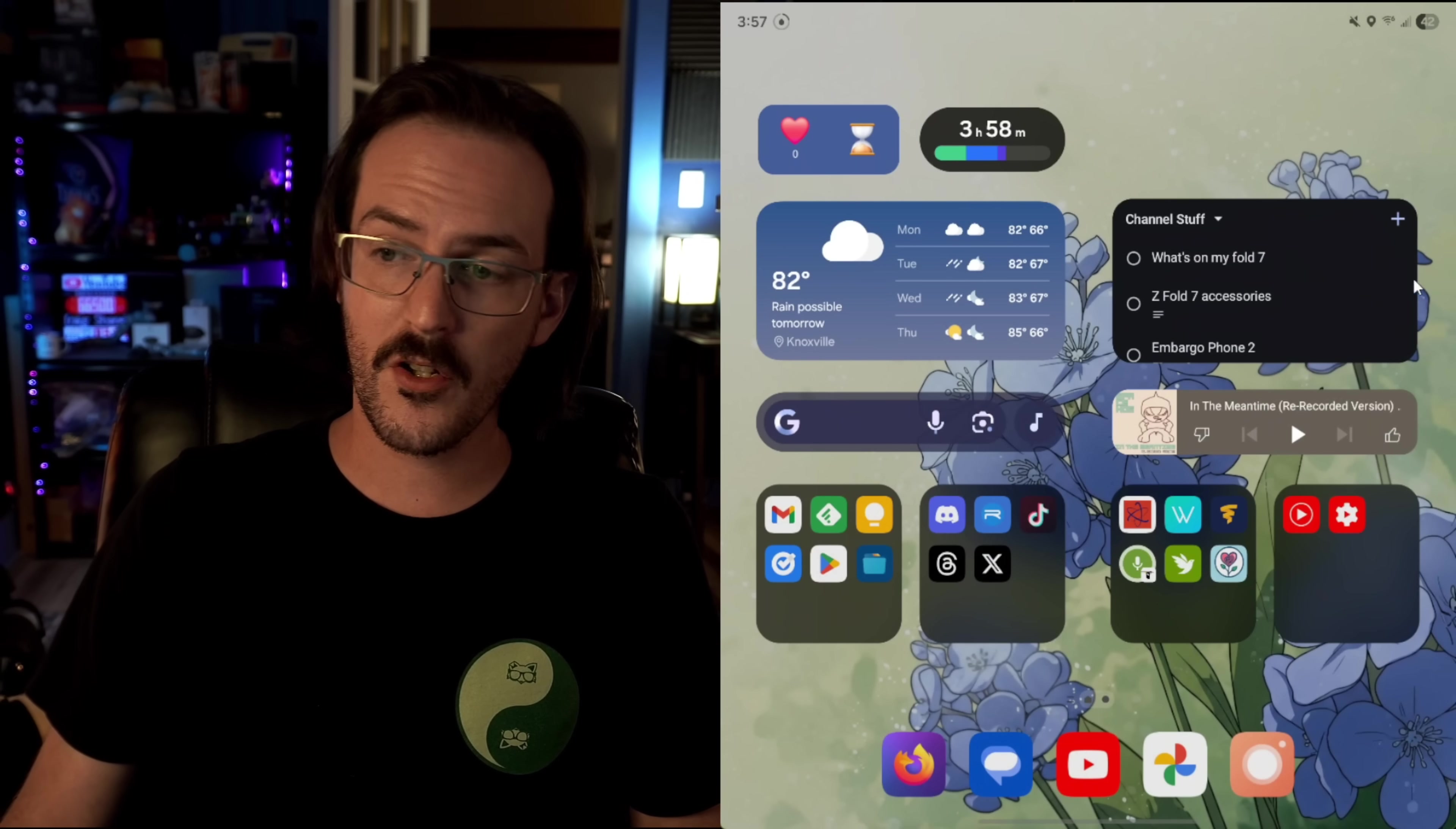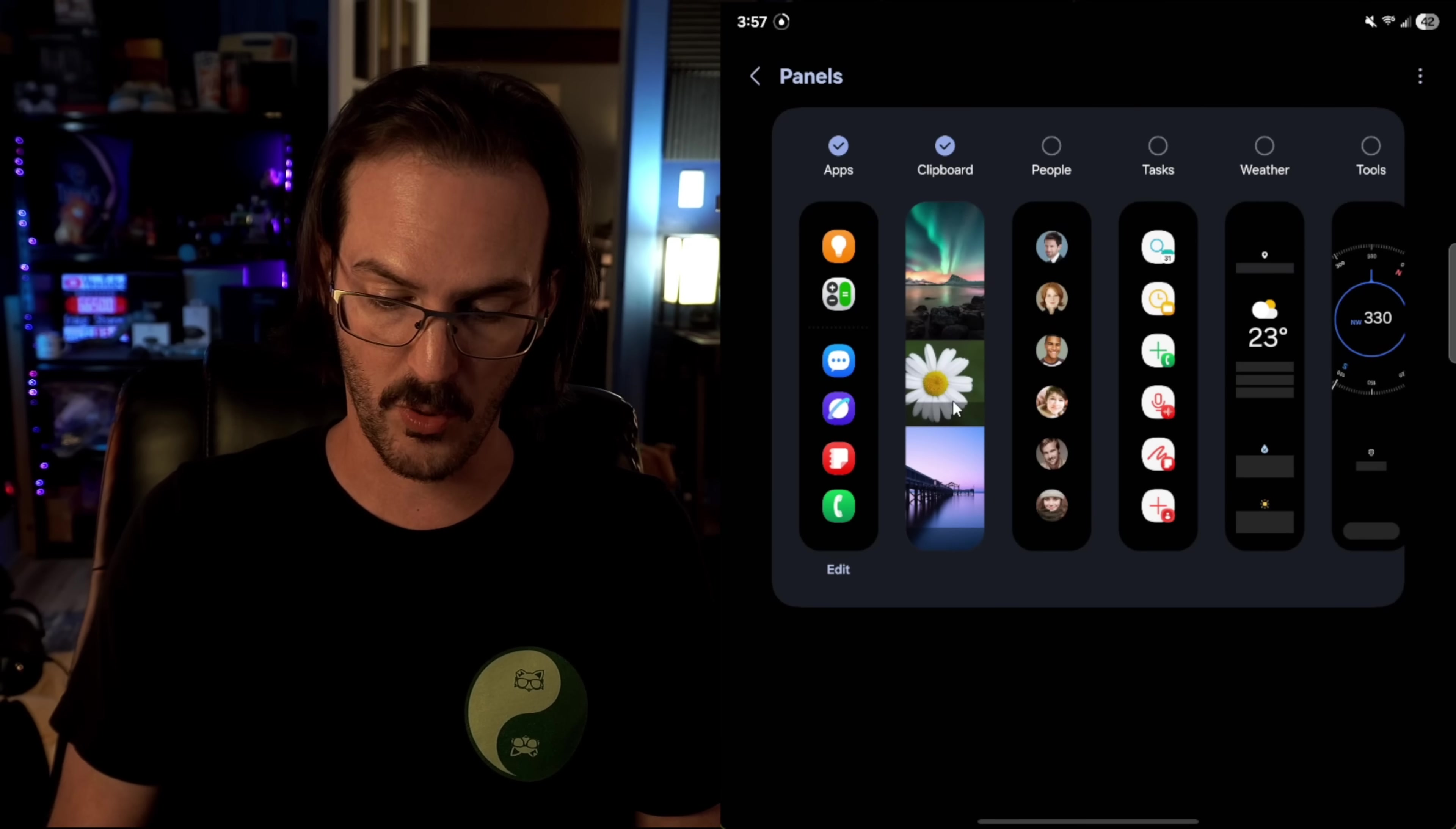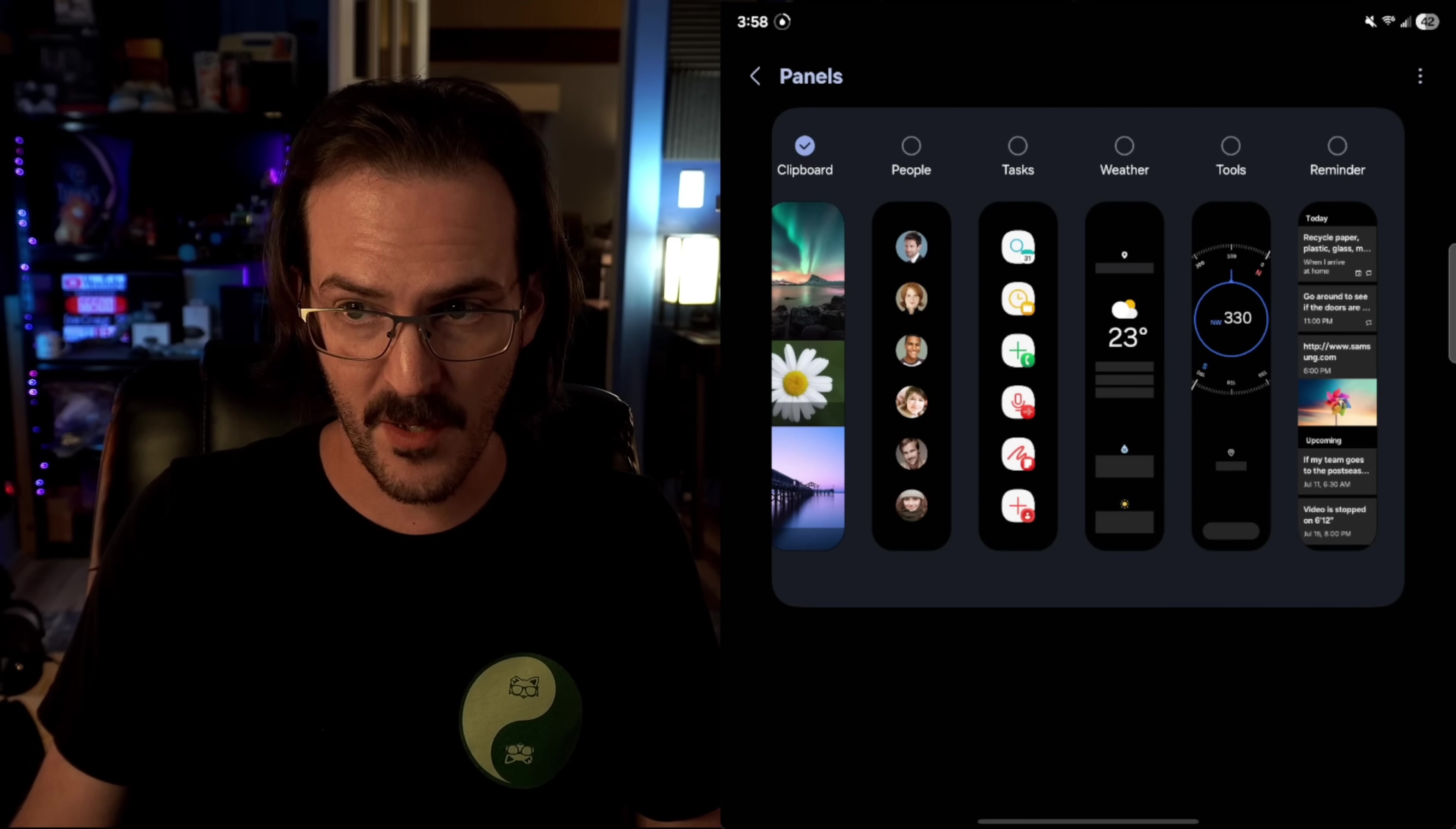When you first bring the side panel out, there's a little settings cog down there at the bottom. And in here, you can add some different side panels that can be scrolled between. I love the clipboard one. If I bring this out and I swipe on that side panel, you can see just a list of everything that I have copied with my device.